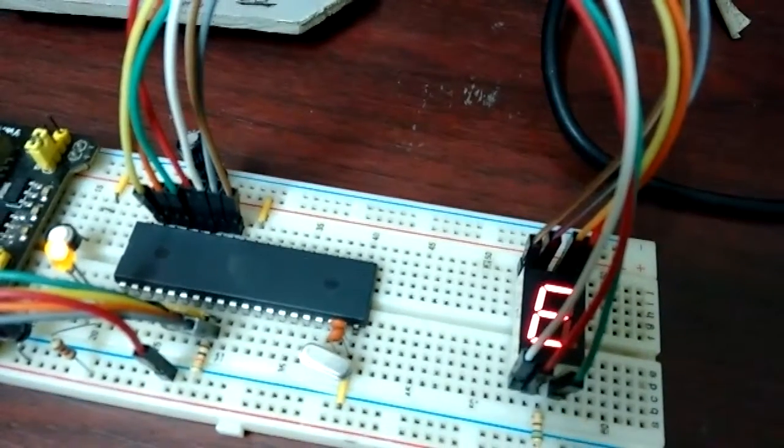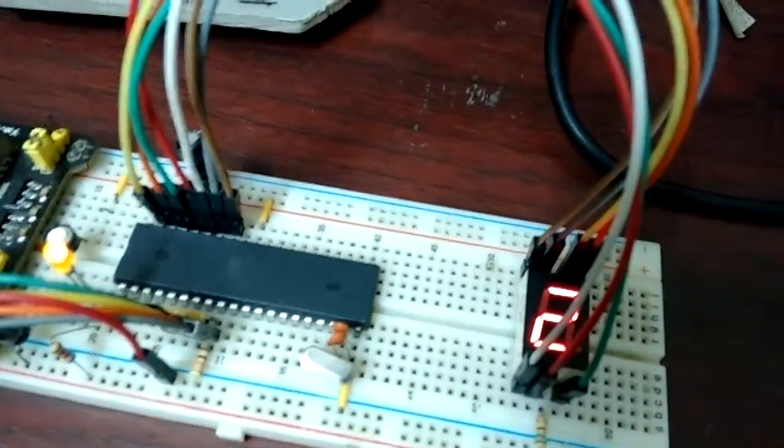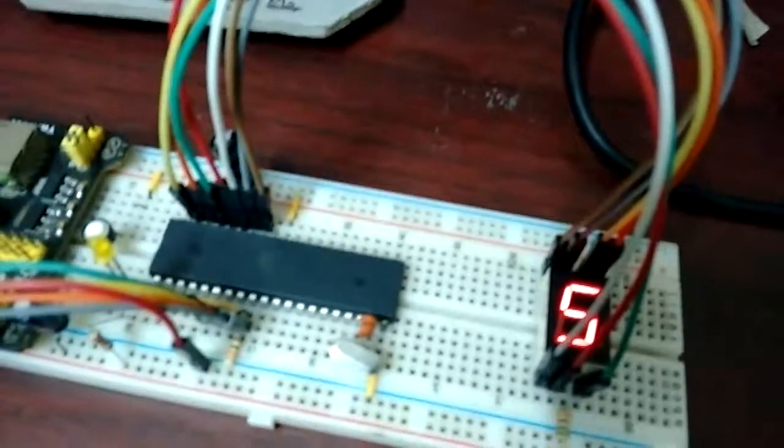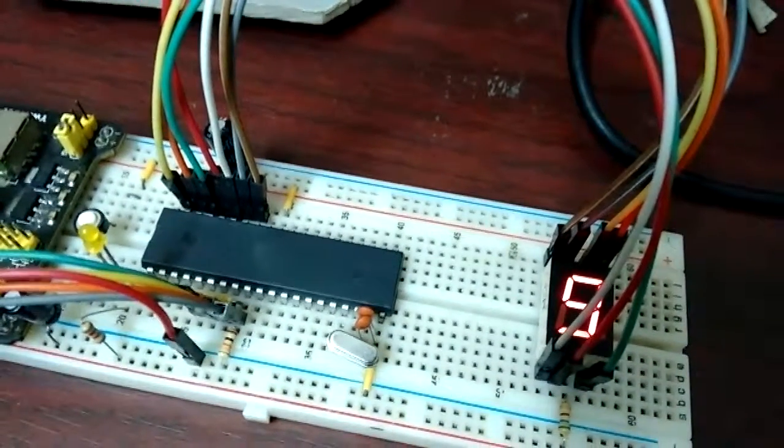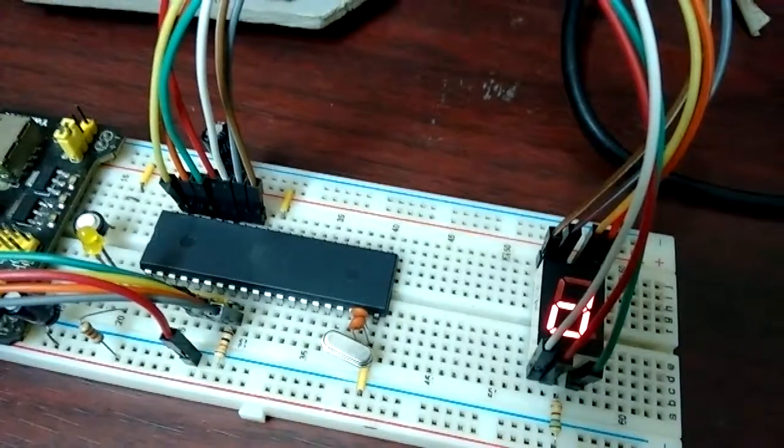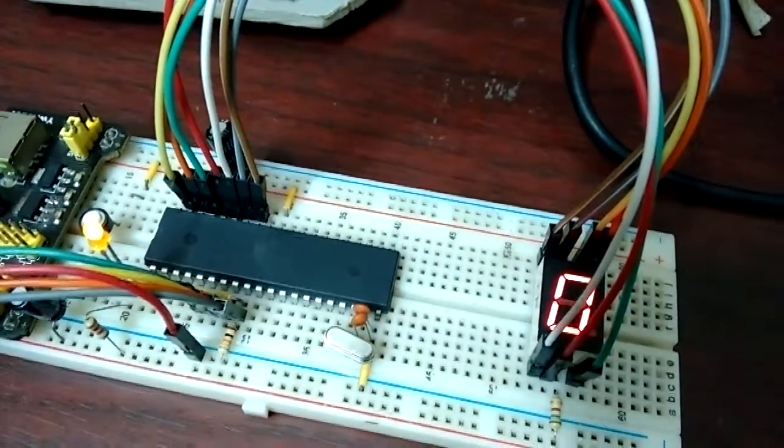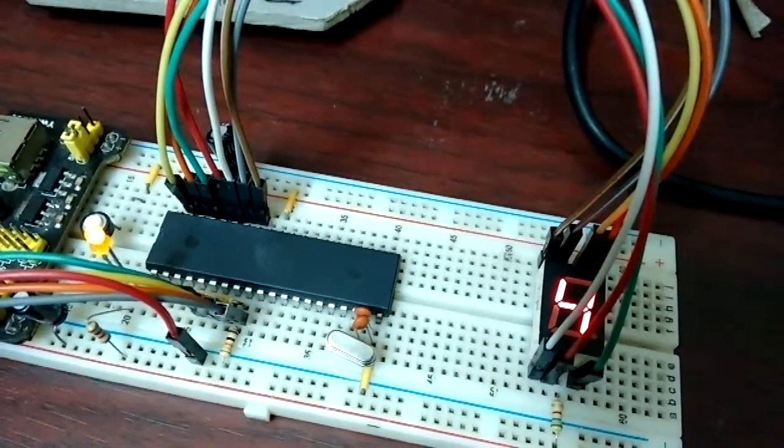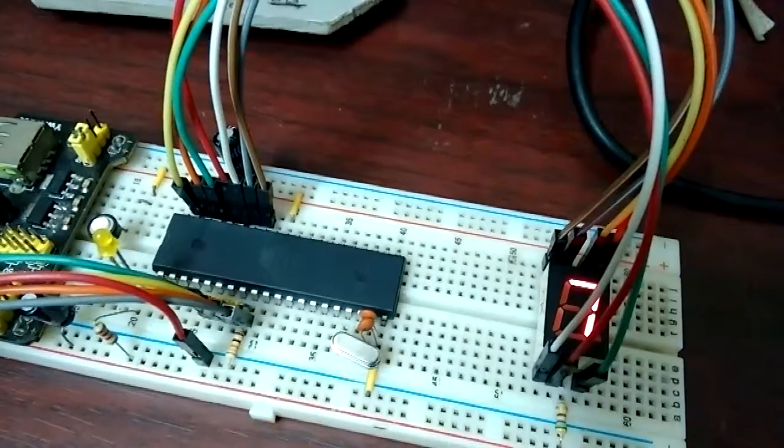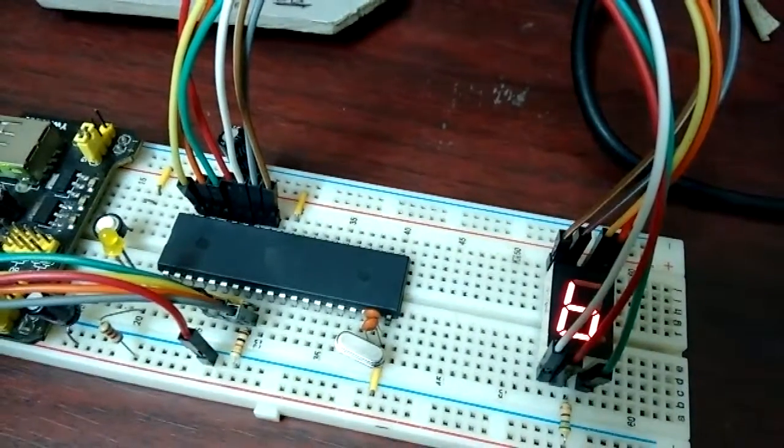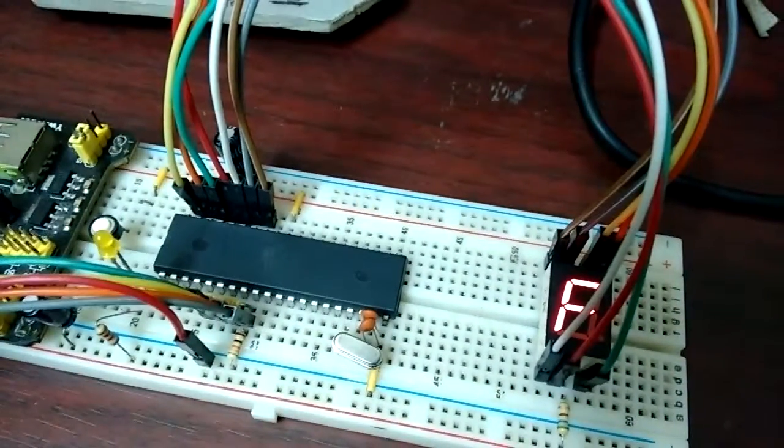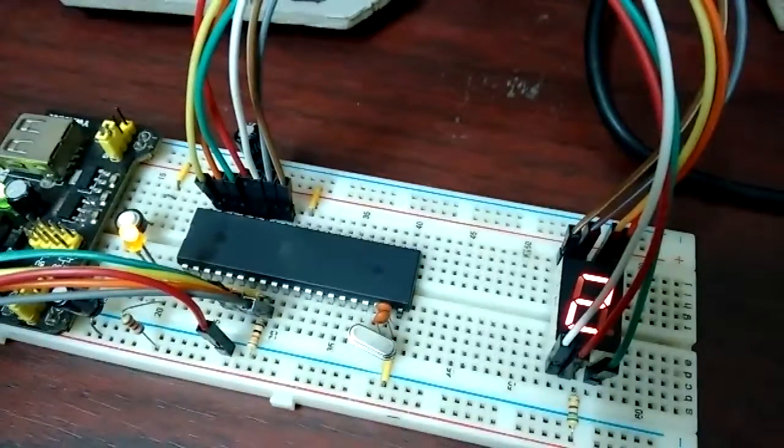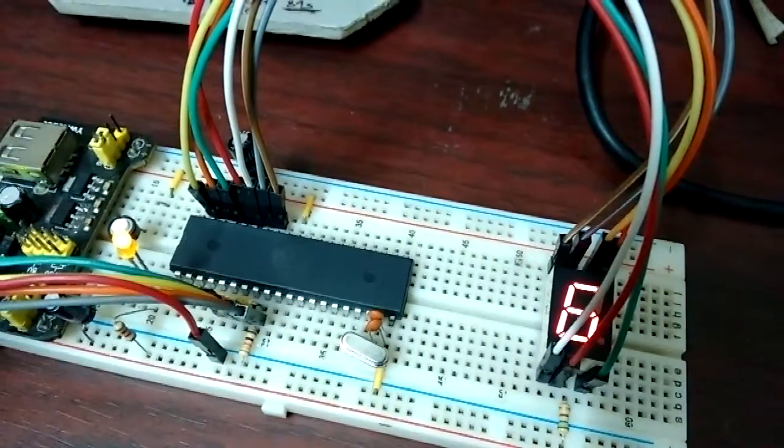There's another technique using an IC that takes a binary number and converts it to seven-segment display code. I think it's called 4511 or 4051 - I forgot. Anyway, that is something I'm going to try next. Thanks for watching.